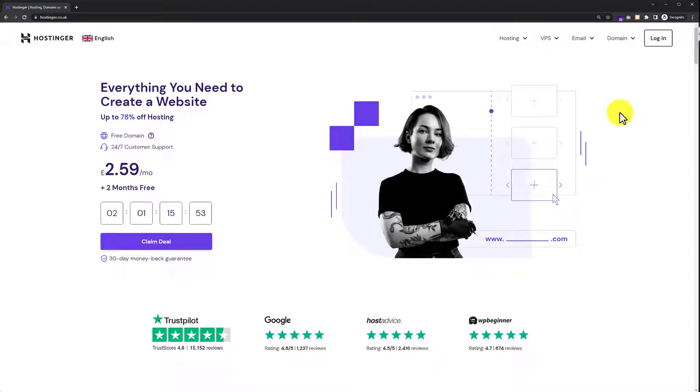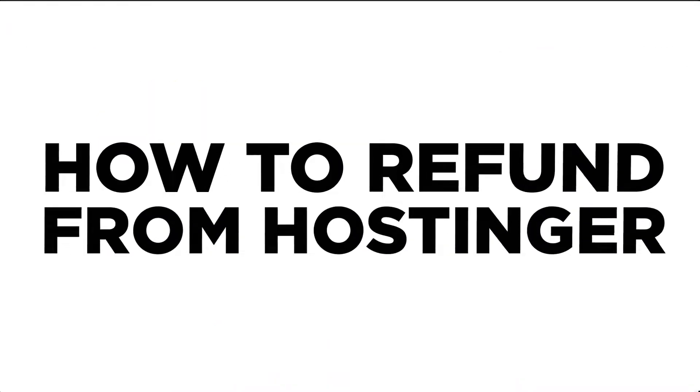Hi everyone, in this video I am going to show you how to refund from Hostinger. So let's get started.